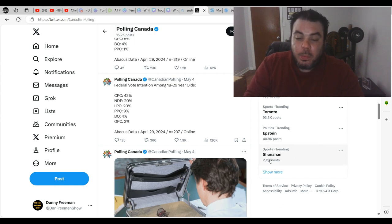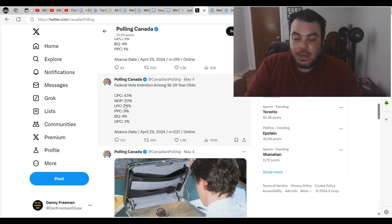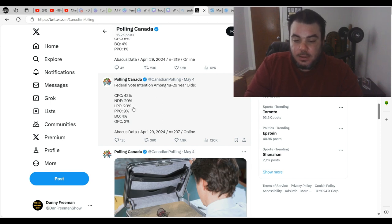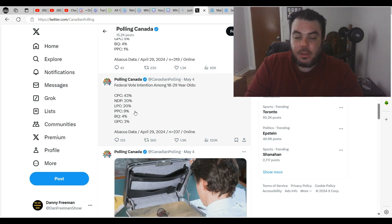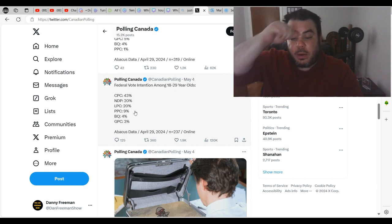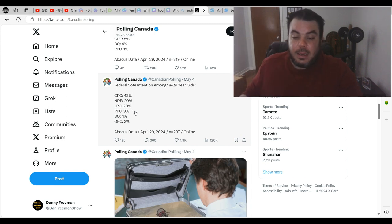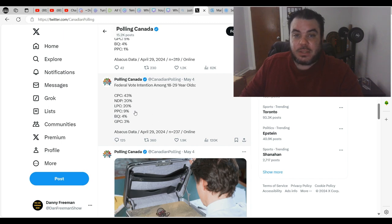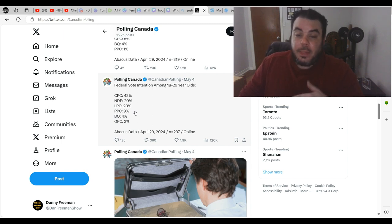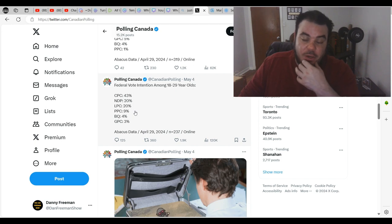They're at almost half of what the liberal and NDP support has. To think that the furthest right wing party that we have in Canada is only 10% back of the liberals and the NDPs amongst young voters, that just shows you what's happening in this country.